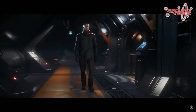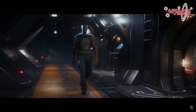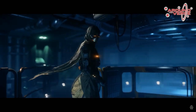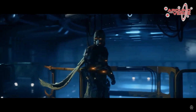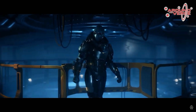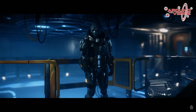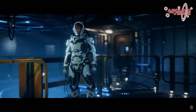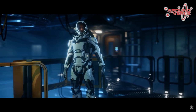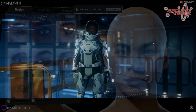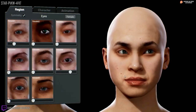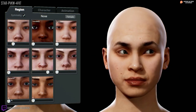With the recent reveal of how we can expect to customise our characters within Star Citizen, I wanted to delve further into and break down what we saw — to not only make it easier to understand but also see if there's anything we missed. When it comes to creating your character, obviously you'll start with the face.